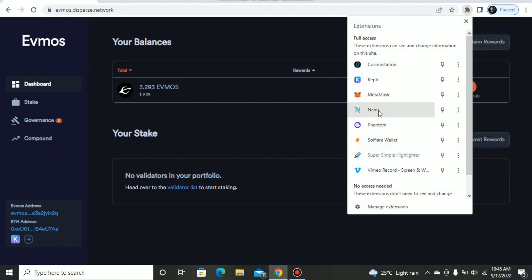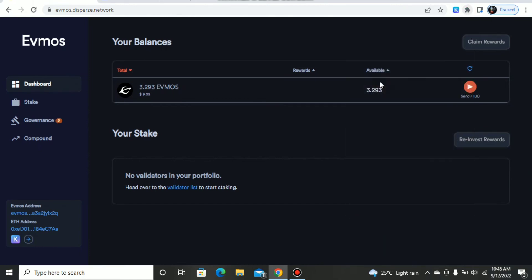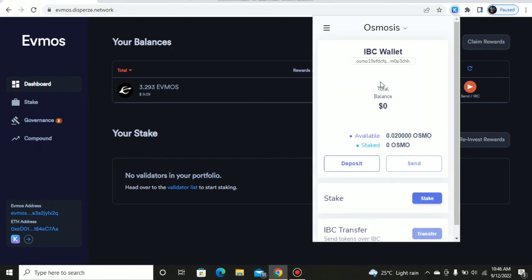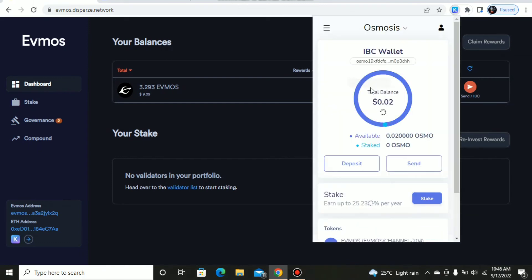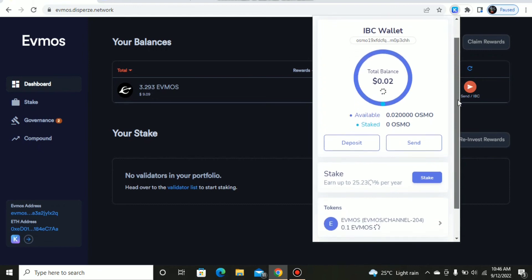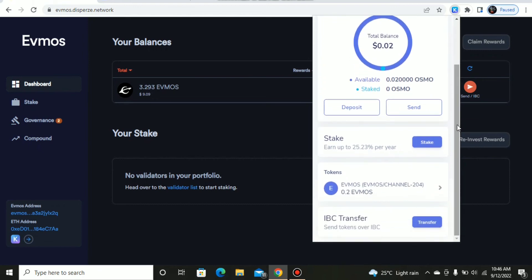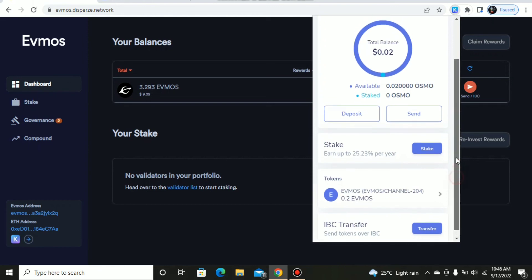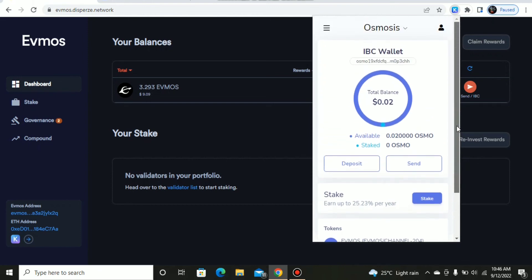To confirm this, we just head back to our Kepler wallet. We can check if the balance has reflected here. You can see here that the balance has shown. This had an initial balance, 0.1 EVMOS from my transfer is now updated to 0.2 EVMOS, showing that this transfer has worked.